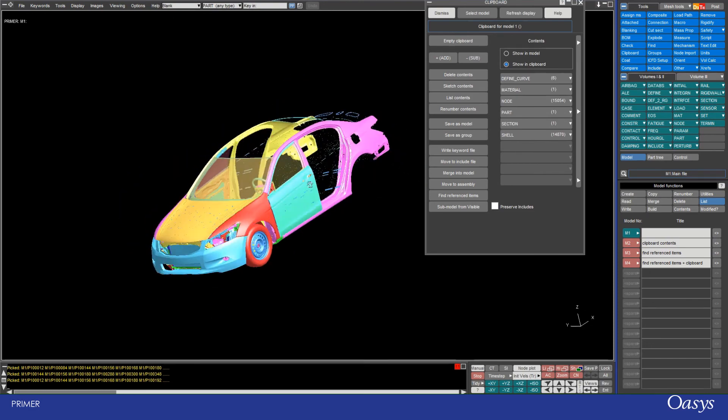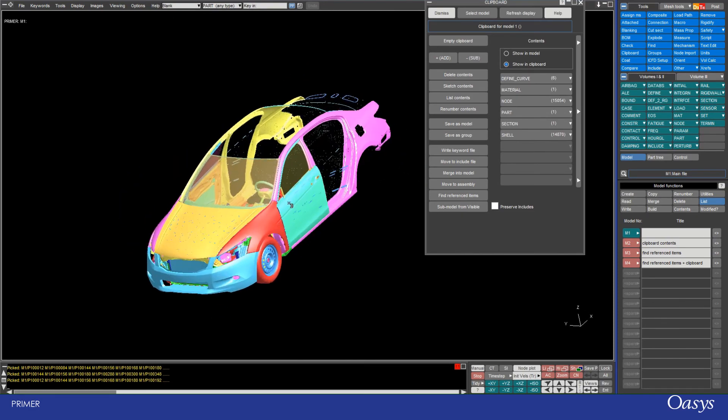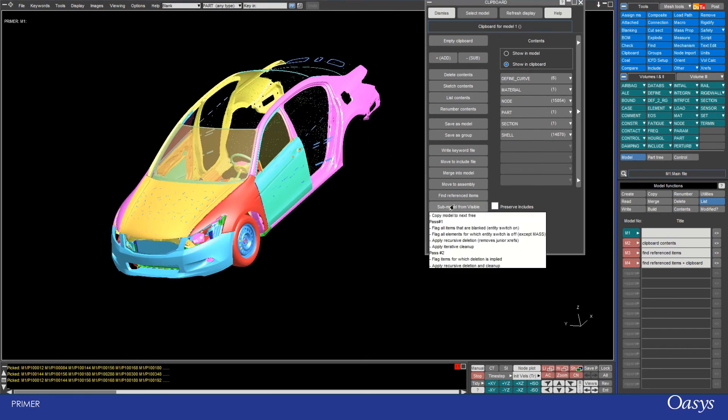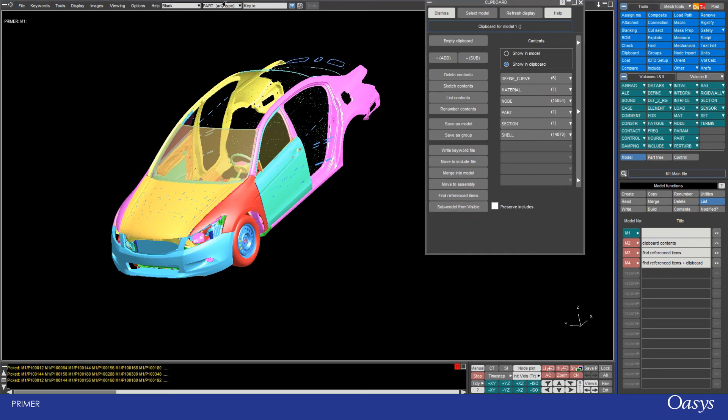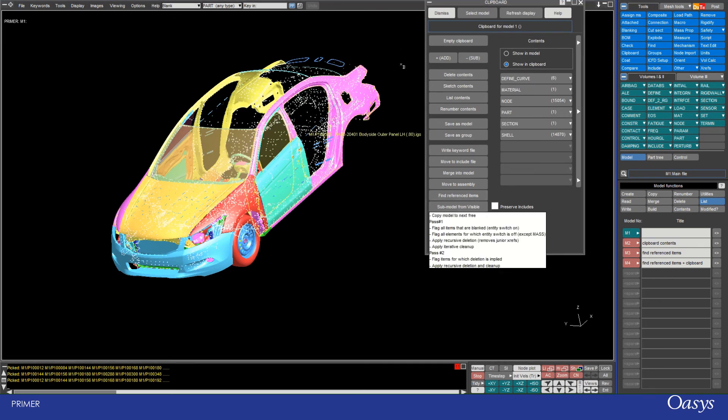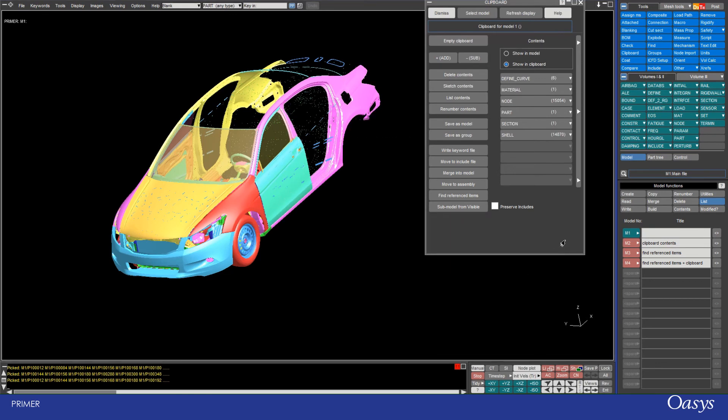So this is my selection here and if I go submodel from visible, it will create a model with all of these visible parts and entities in that model, and what it does is it essentially performs a clean up operation on those things that are blanked. I can also preserve the includes